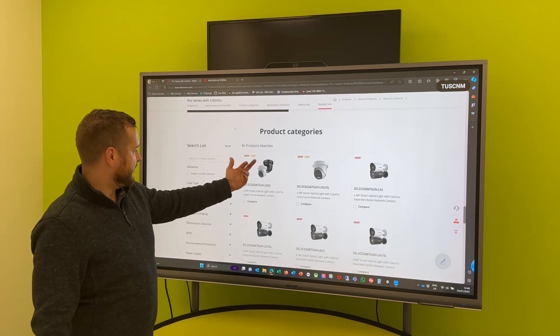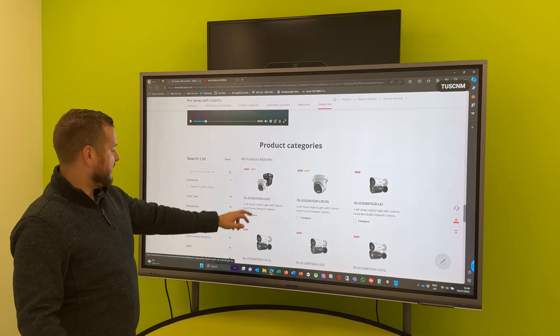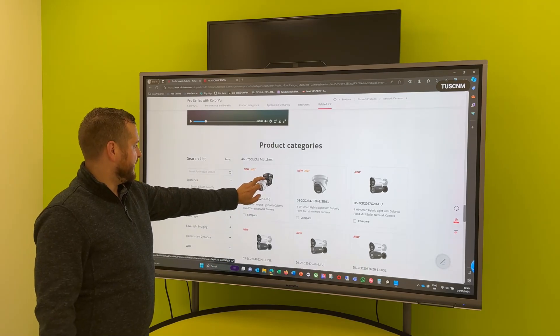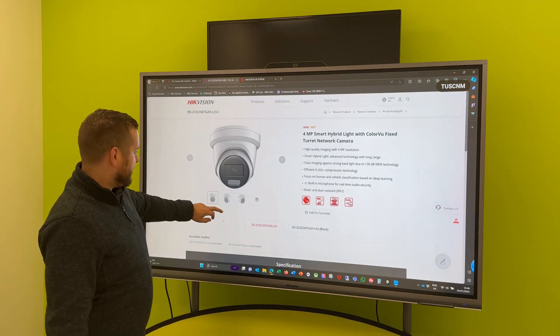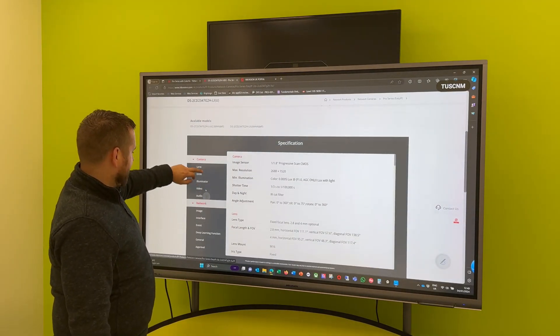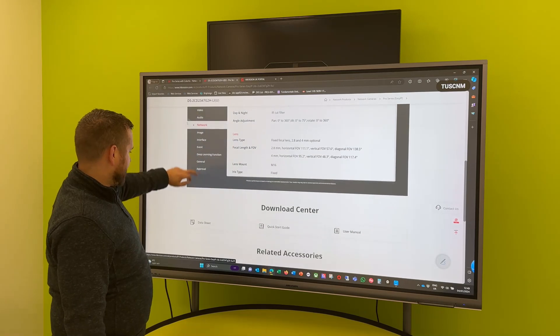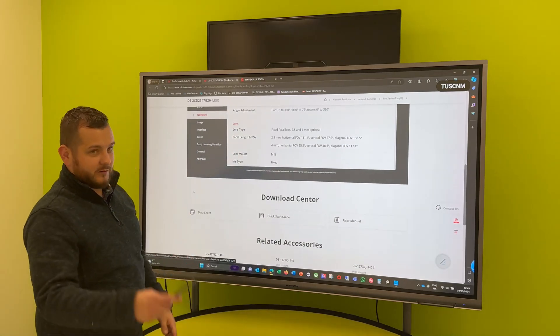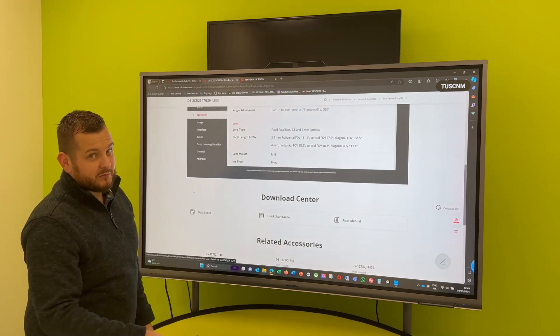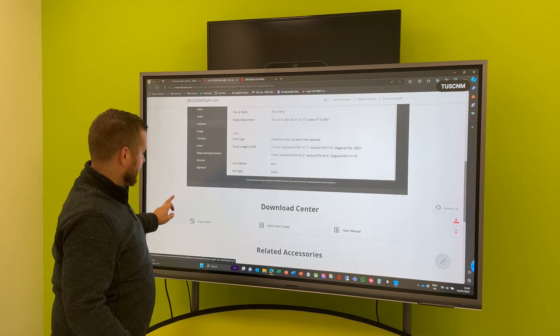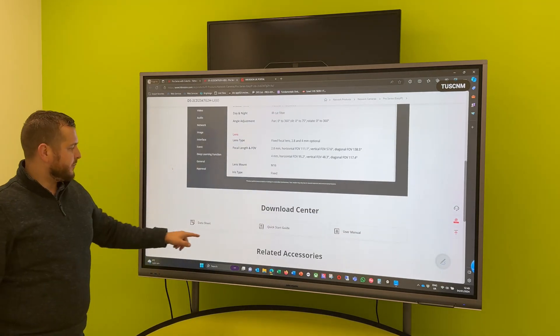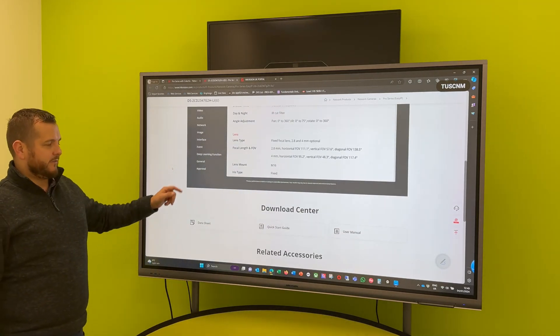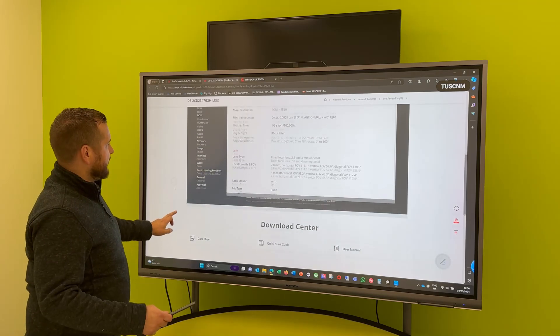Just keep scrolling down to the bottom and all of the product will appear. So for instance if we just pick, I could have just gotten right to the bottom here, so if we just pick like the 2347 G2 Li, it's a new ColorVue hybrid camera, double click on it.